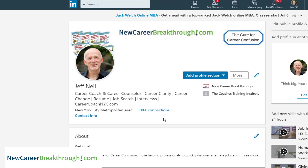You may recall a little bit earlier in this training, I talked about how the headline is one of the places where you want to have your keywords. So let's take a look at my headline as an example.